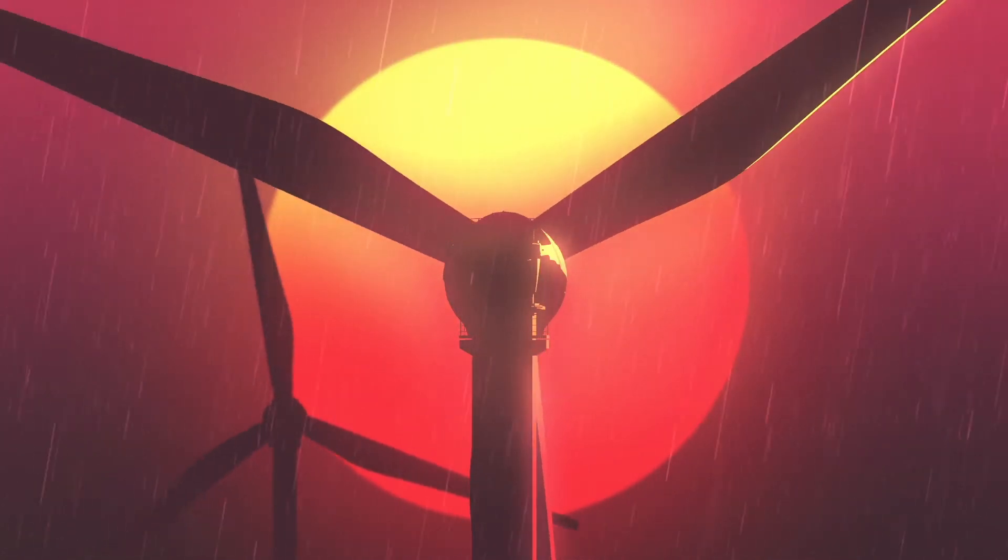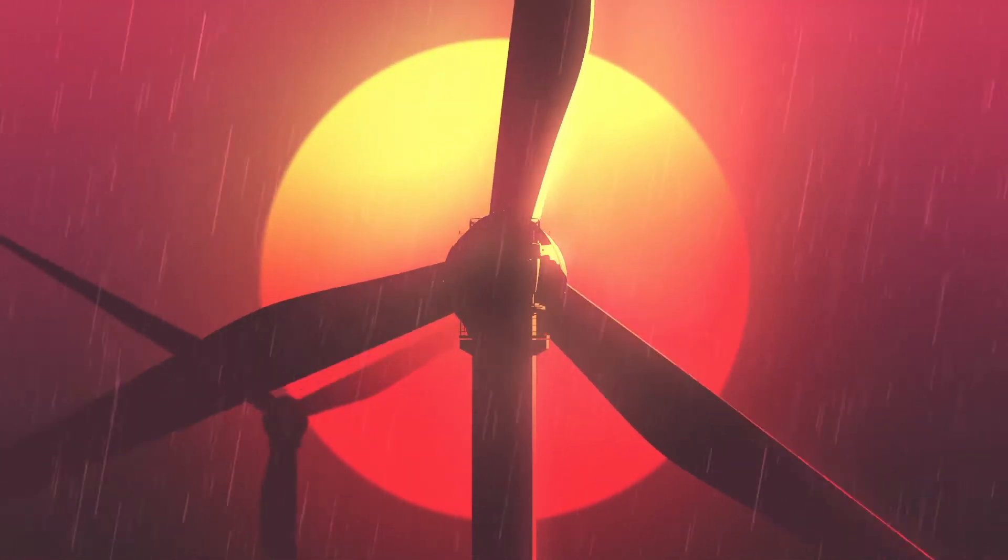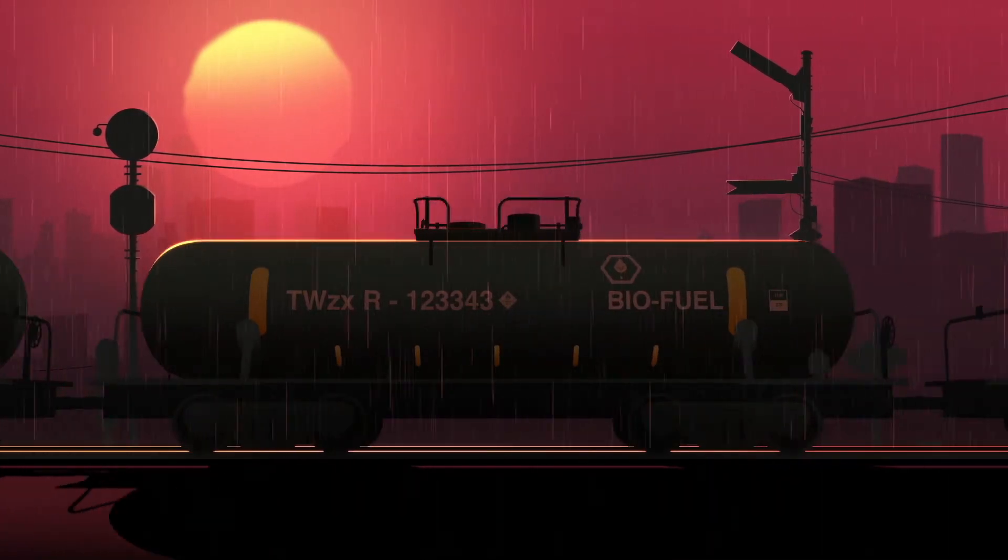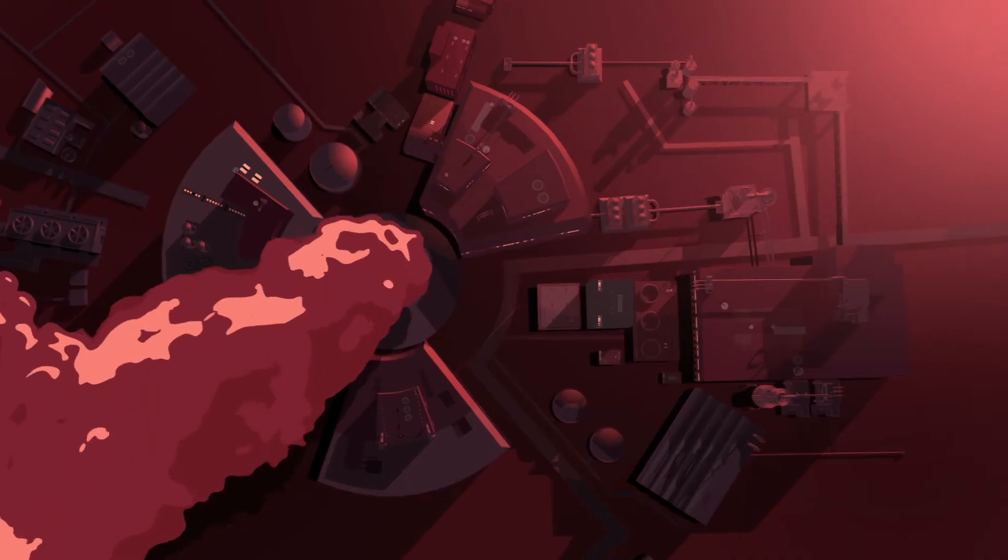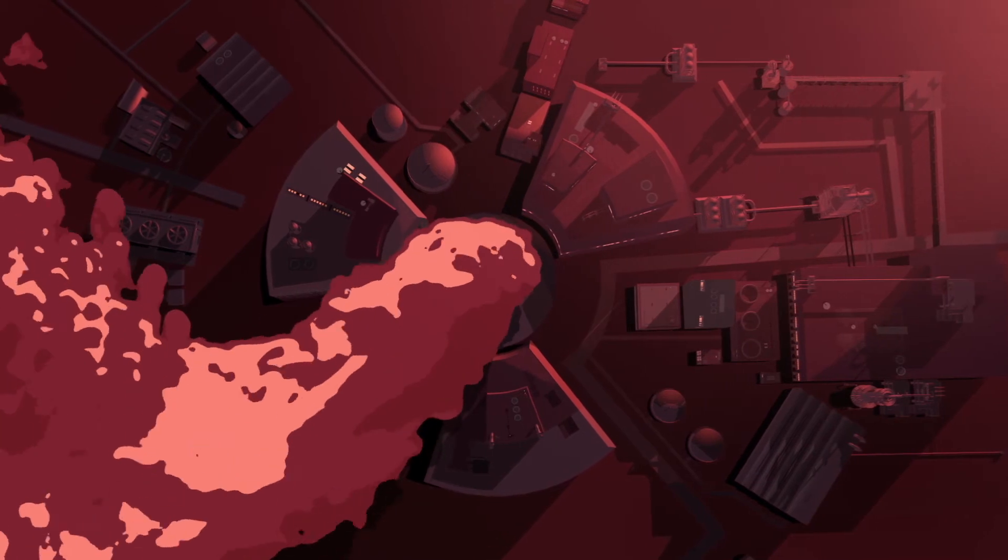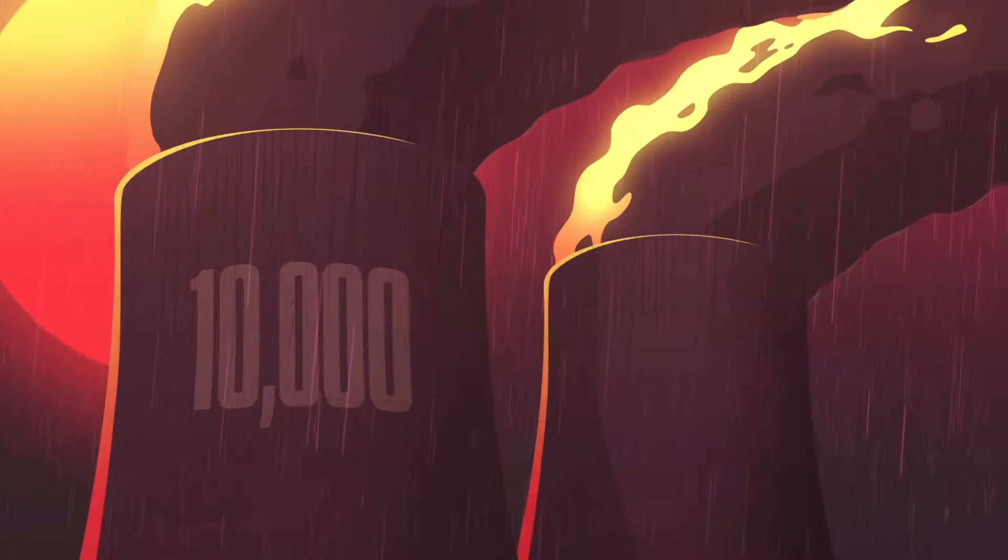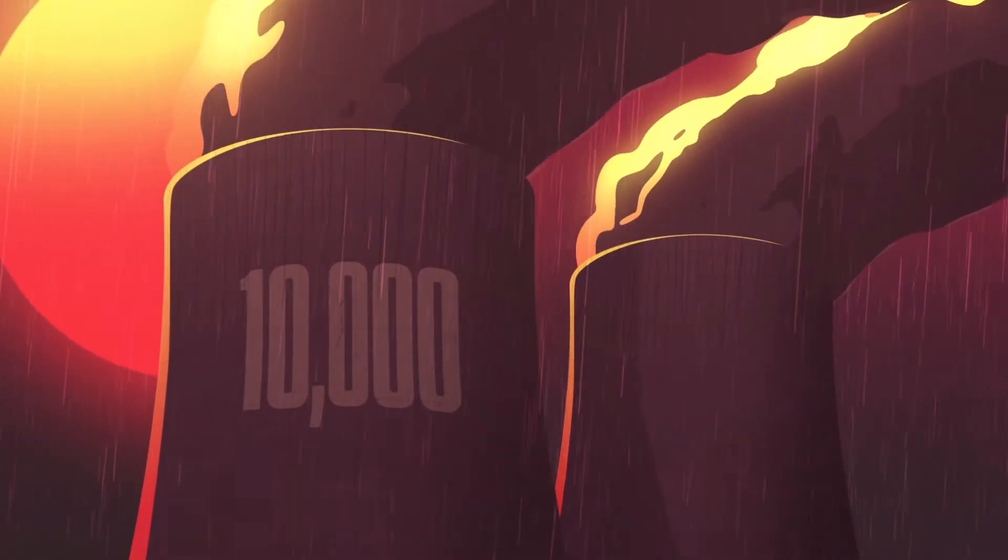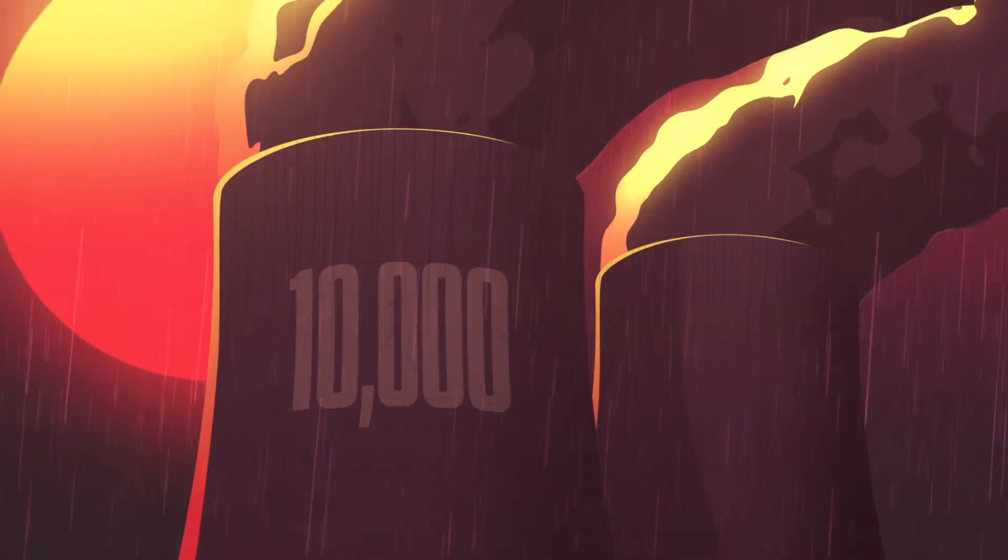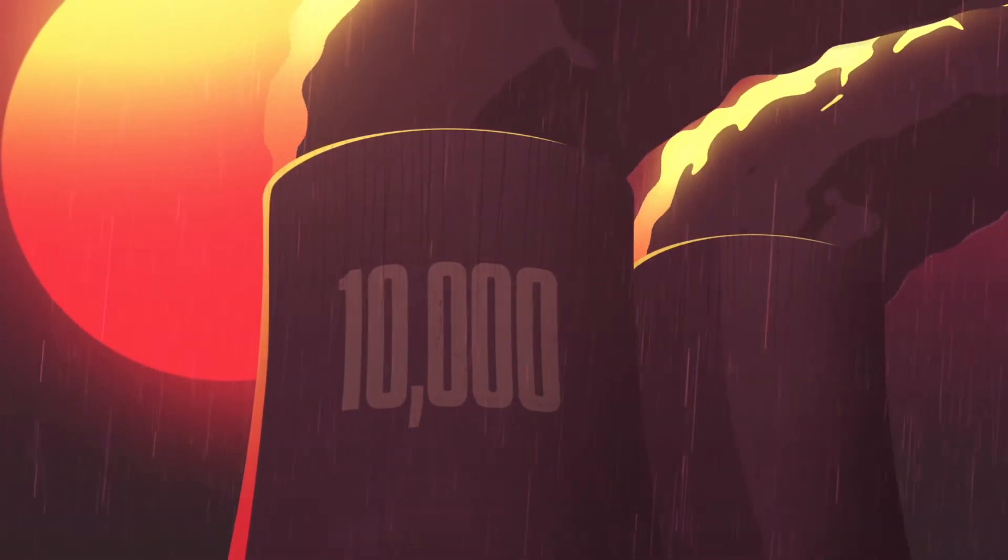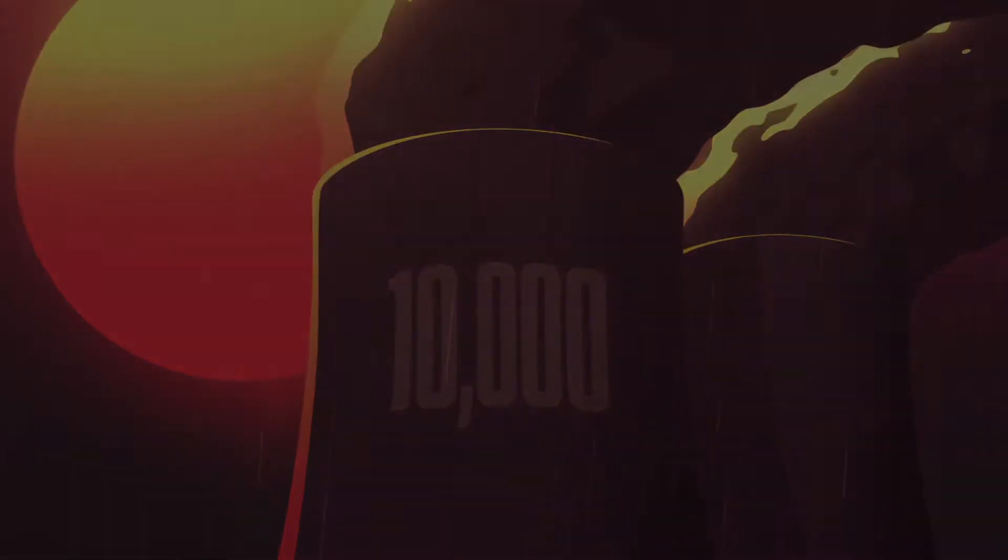Wind, wave and biomass energy will have a part to play, but there's just not enough. We could produce more nuclear energy, but we'd have to build 10,000 new power stations. That's one a day for the next 30 years. For so many reasons that's not going to happen.